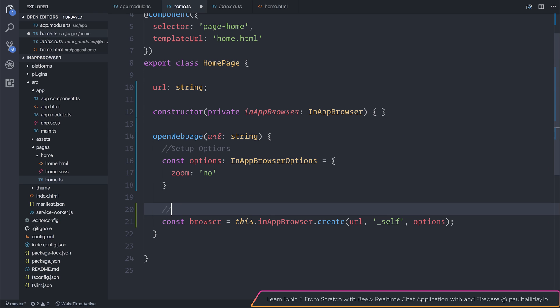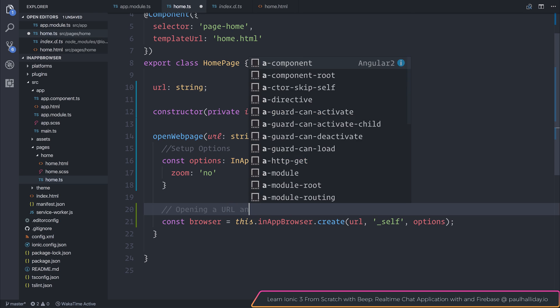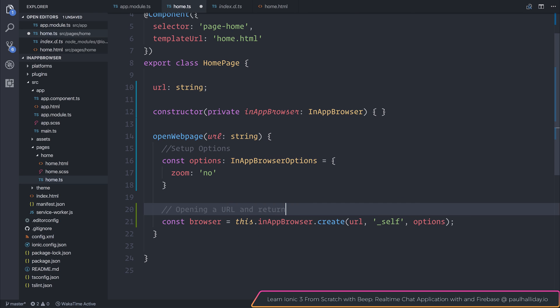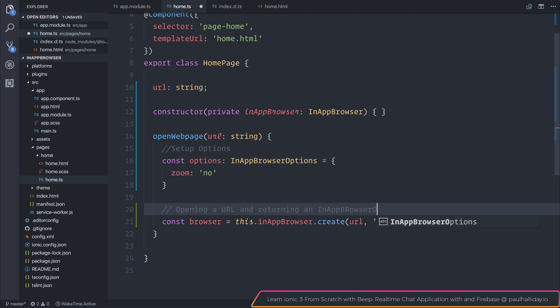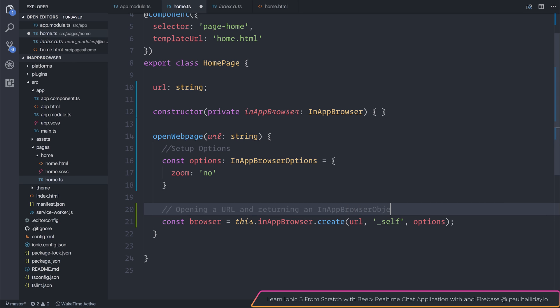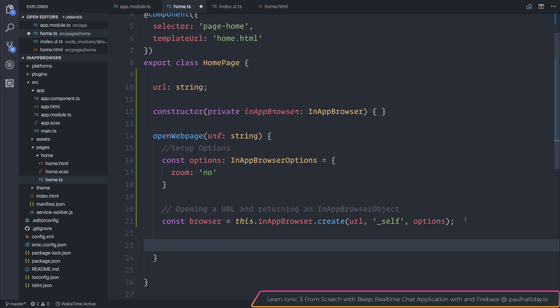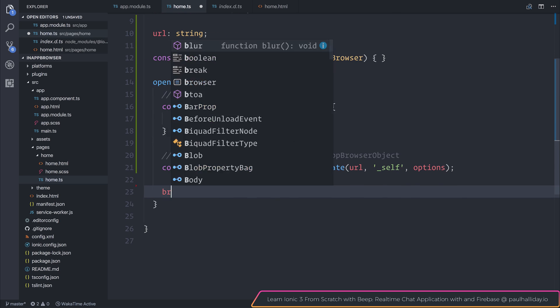So essentially, we're opening a URL and returning an InAppBrowser object. Now why is it important that we know that's an in-app browser object?